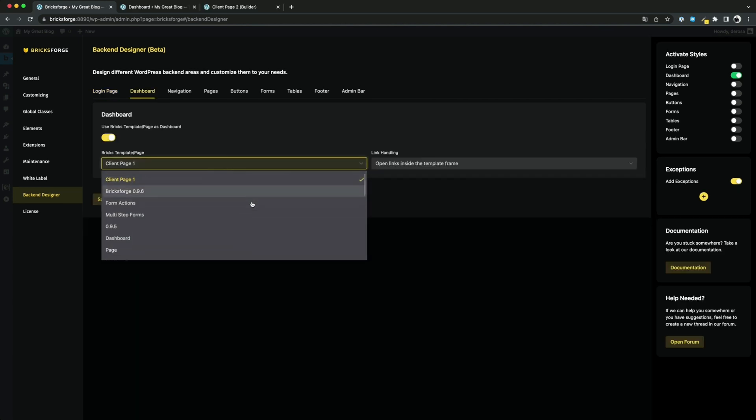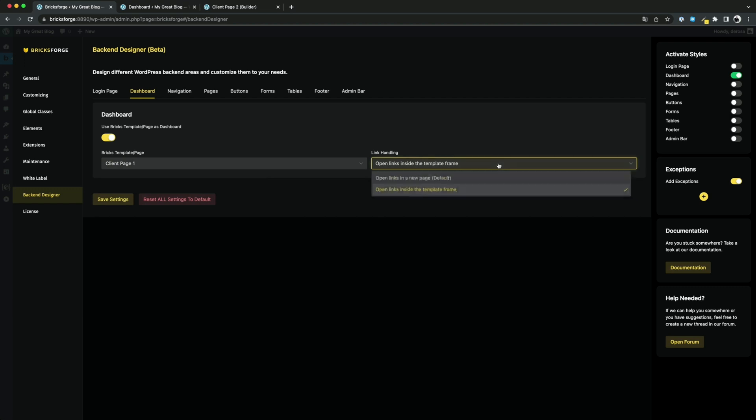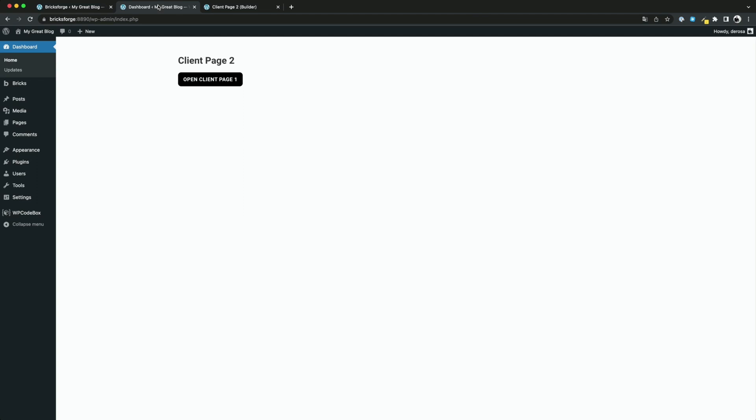Also, pages are now possible for the custom dashboard, in addition to templates. You can set how links that are clicked should behave. This way, you could create not only one static page for your client as a dashboard, but also multiple pages through which he can navigate.